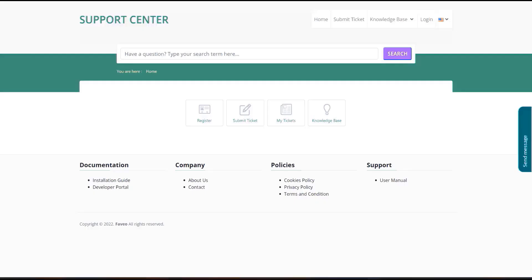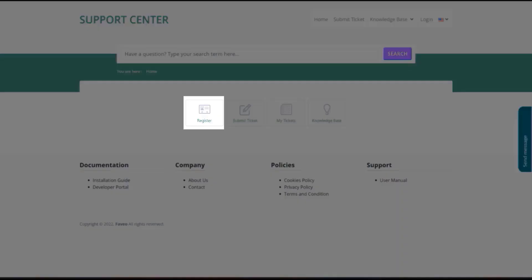Hi everyone, welcome to today's video. We will see how to create a ticket in Fabio. To be able to create a ticket in Fabio, a user should be registered on the Fabio portal, and if you are not registered, then you can click on the register button.